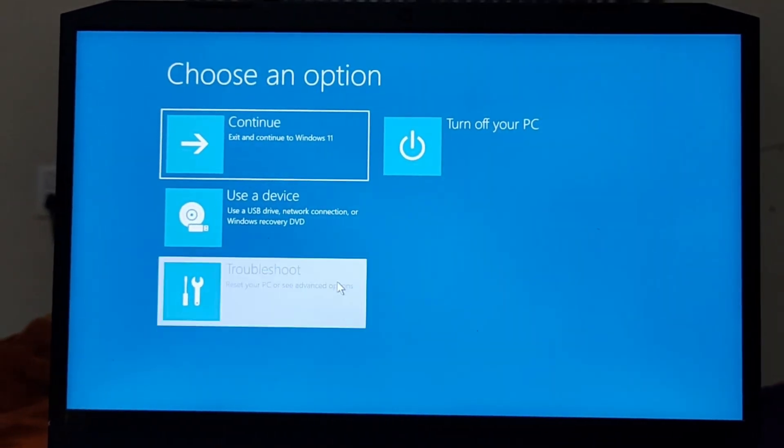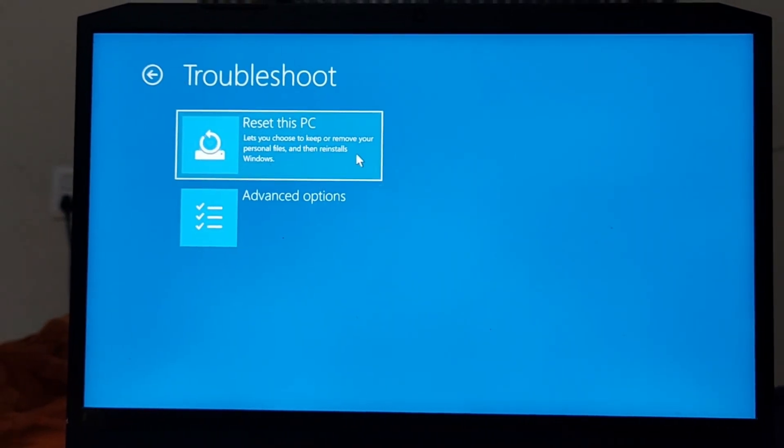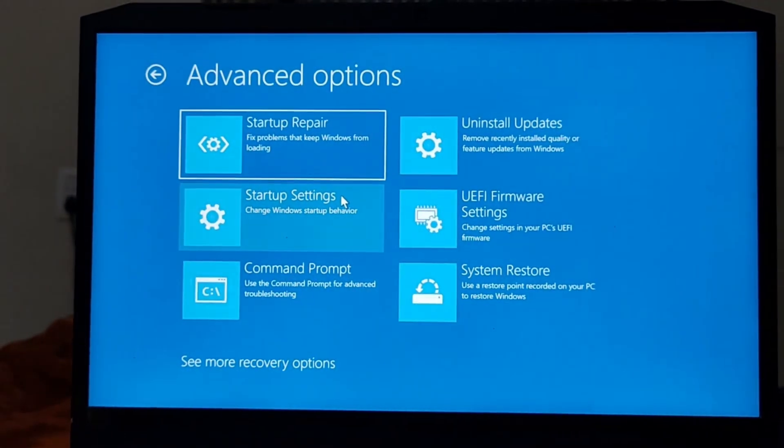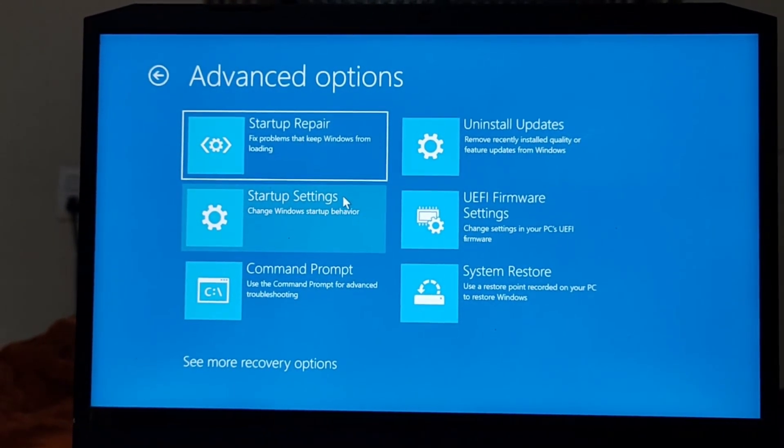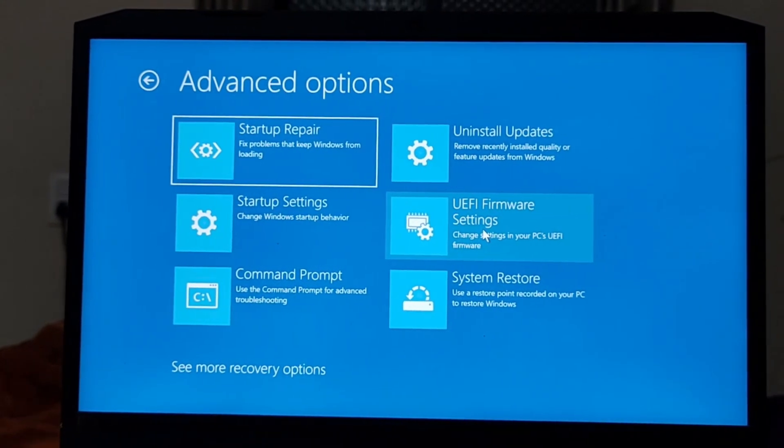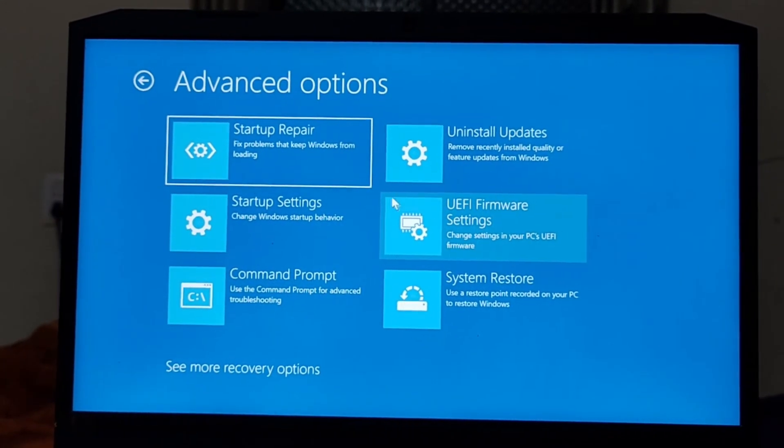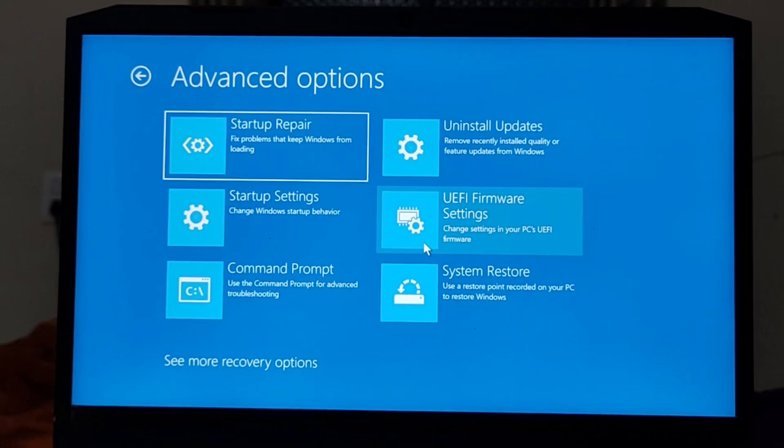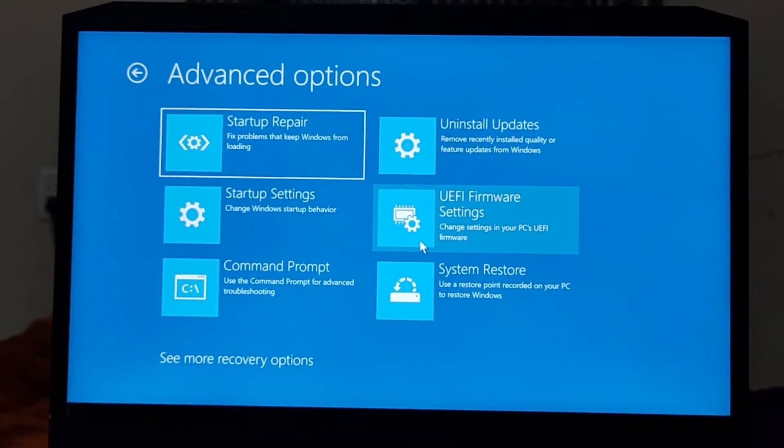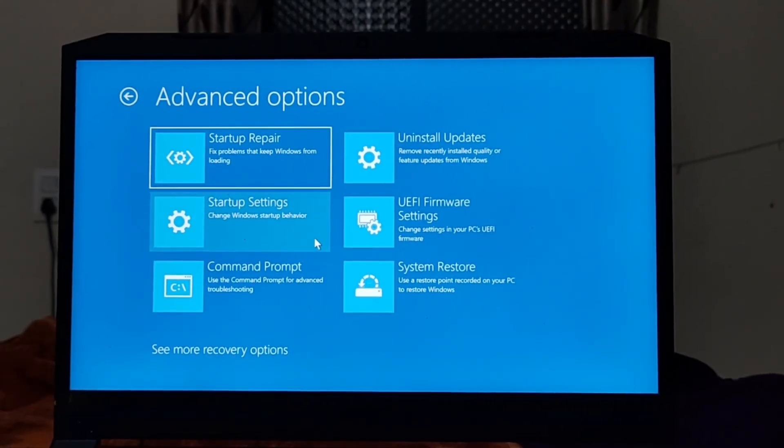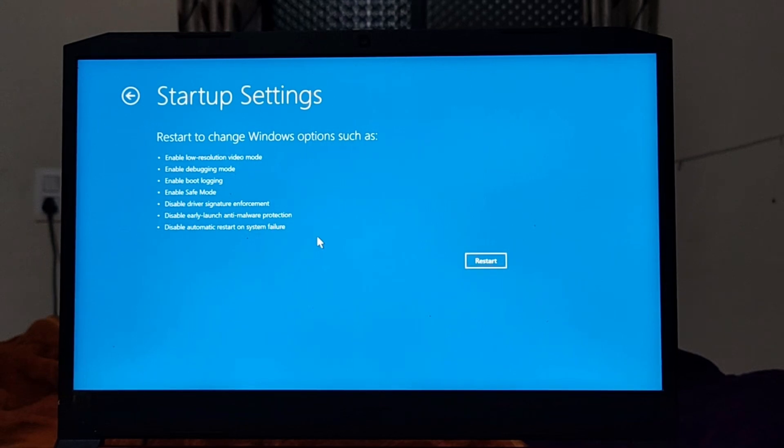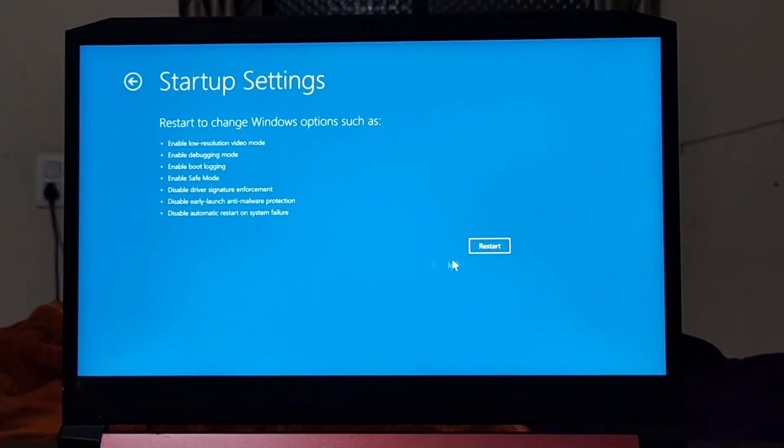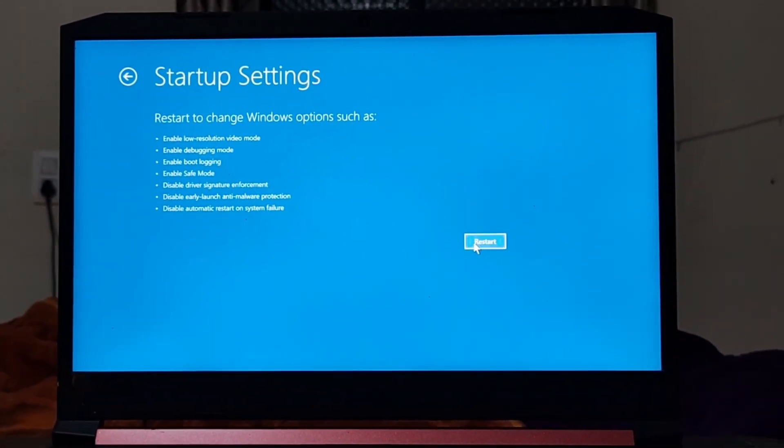Now just go to troubleshoot option here. Just go to advance option, thereafter go to your startup and here click on restart.